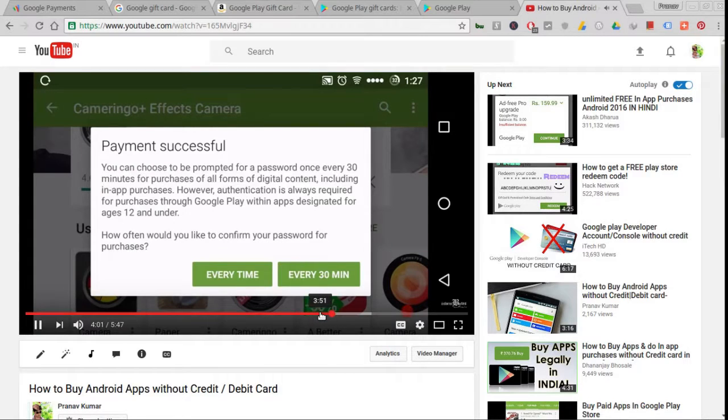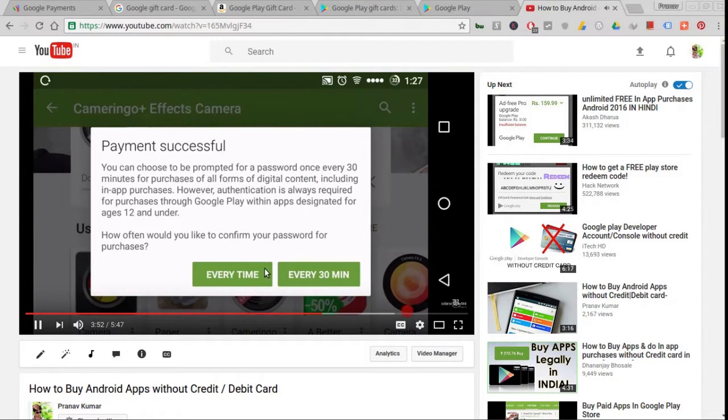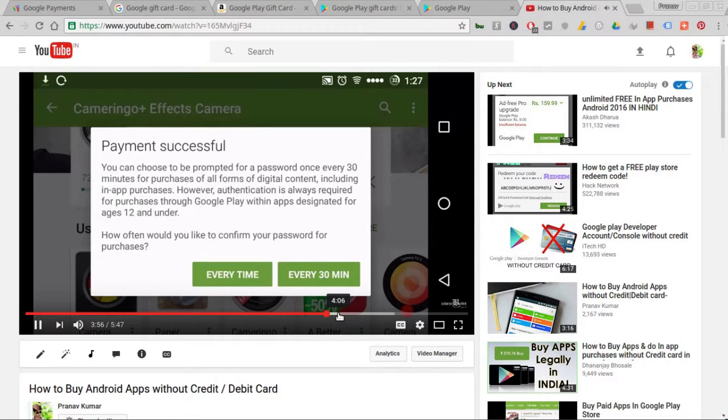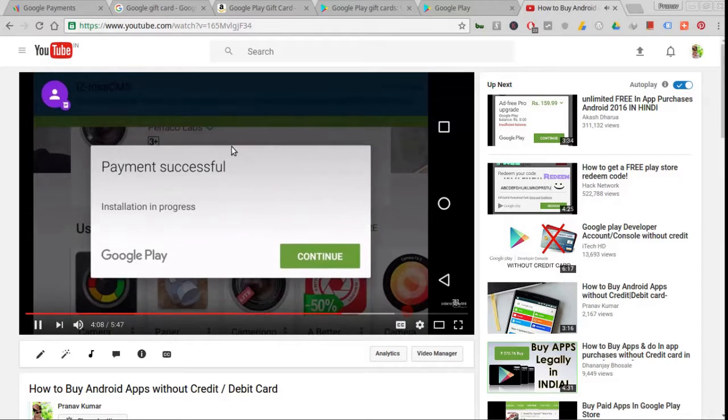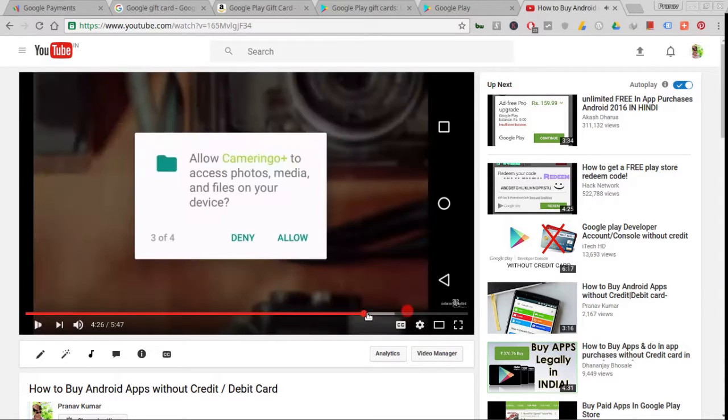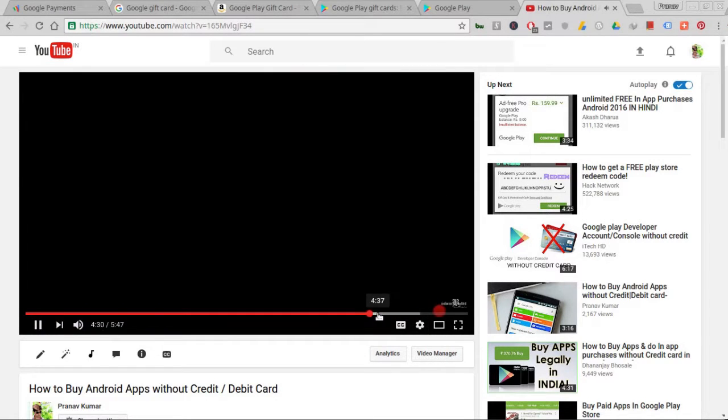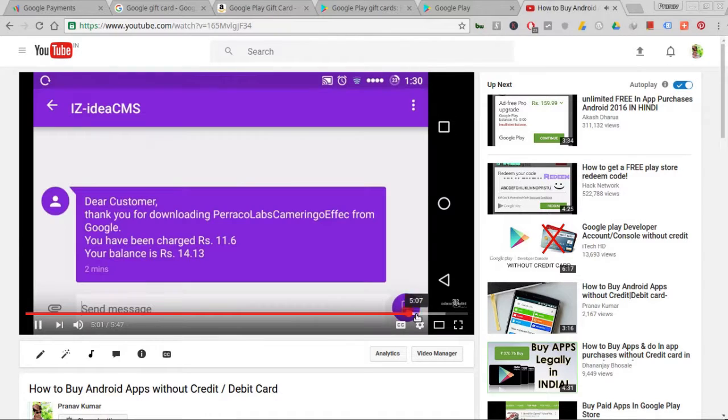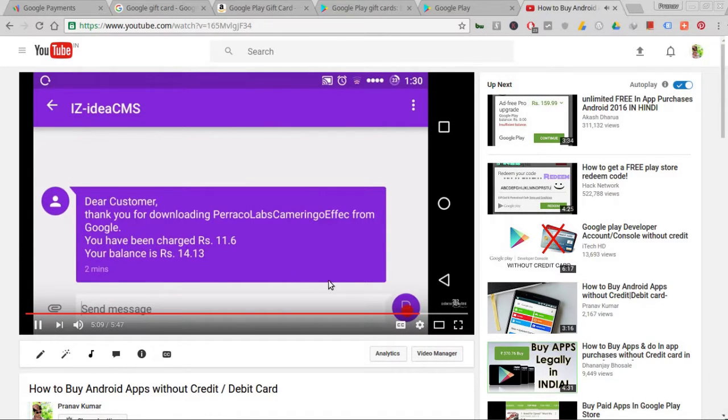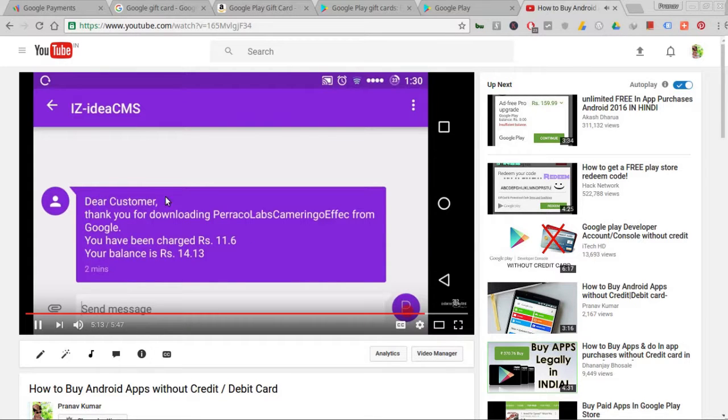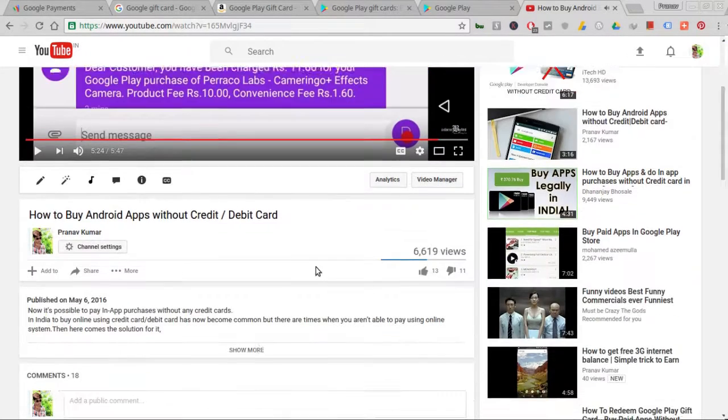The payment is successful with my Idea account. Idea is a network in India which offers 3G and 4G cellular services. This is the message from Idea: thank you for downloading the app, and you have been charged 11 rupees total.